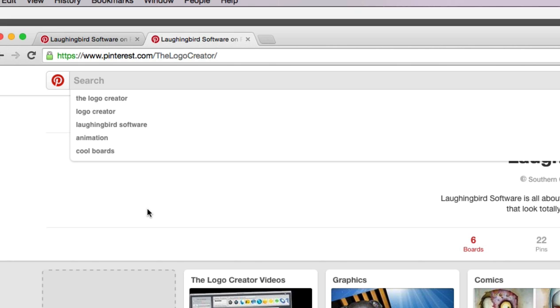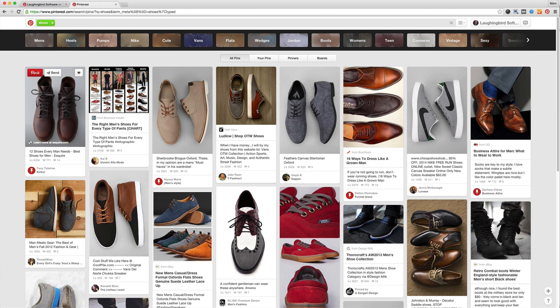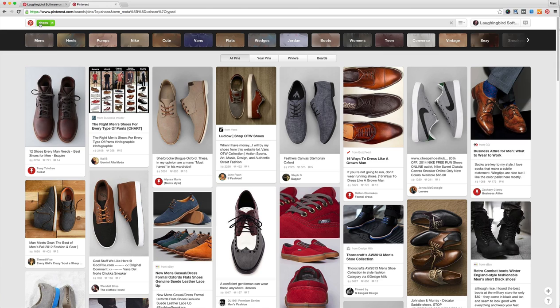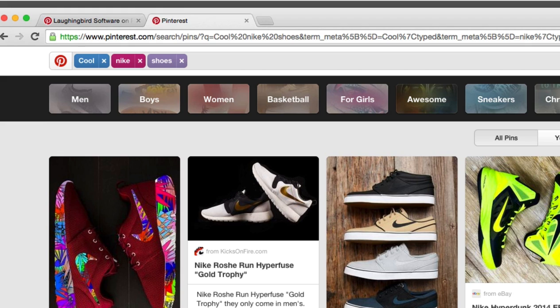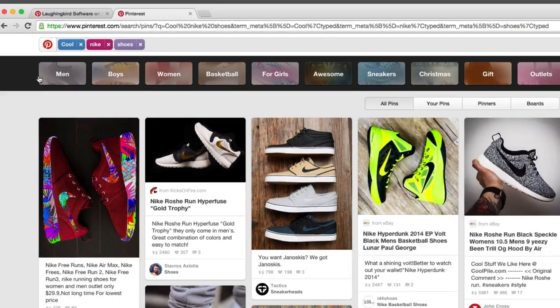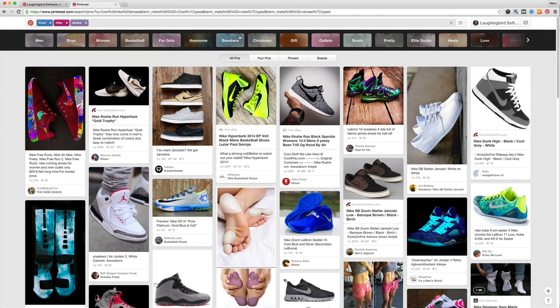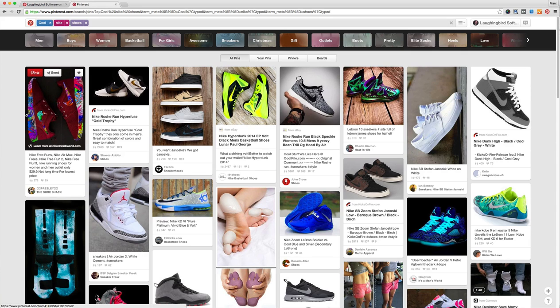And people aren't searching for text, they're searching for images. So for example, if you want to see images of shoes you type in shoes and you're going to get tons of shoes. You want to type in cool Nike shoes, you're going to get a whole bunch of other options that you can keep browsing.